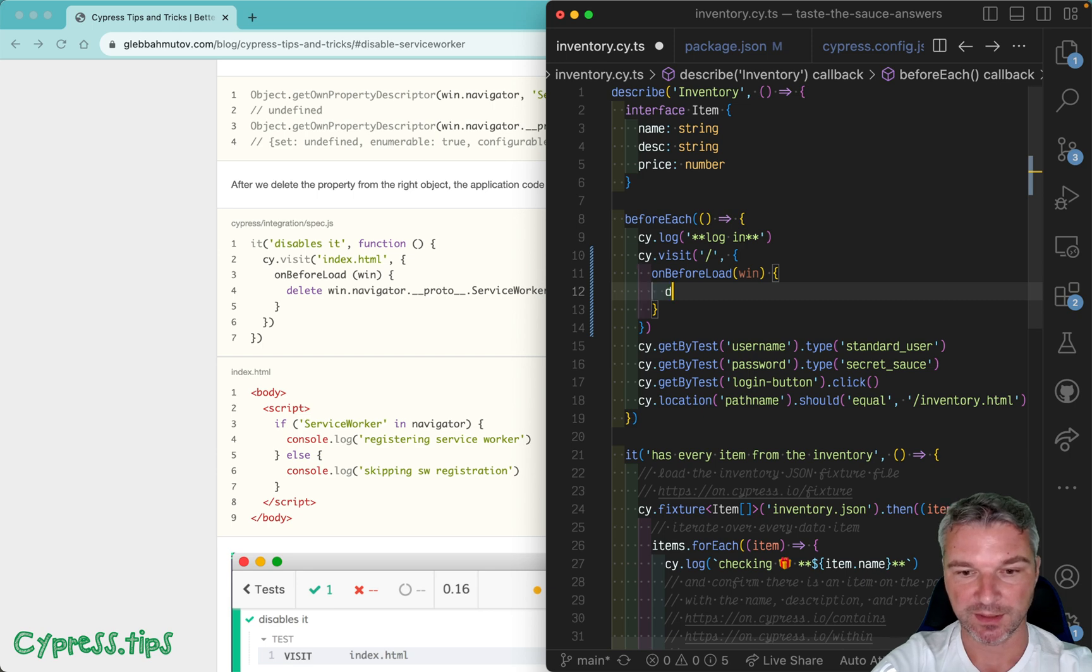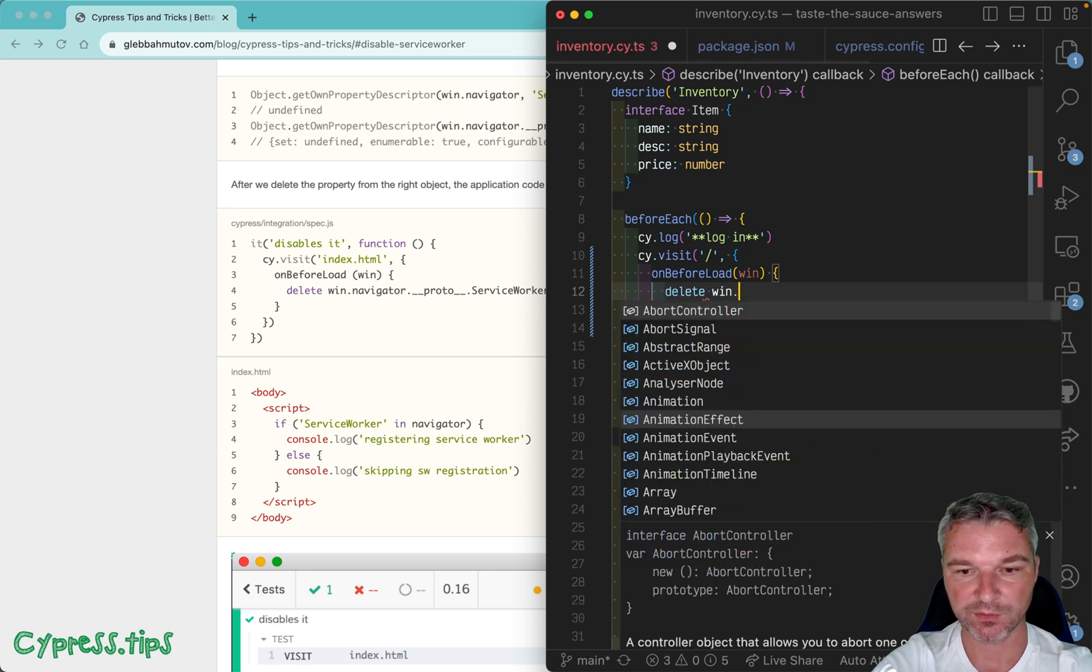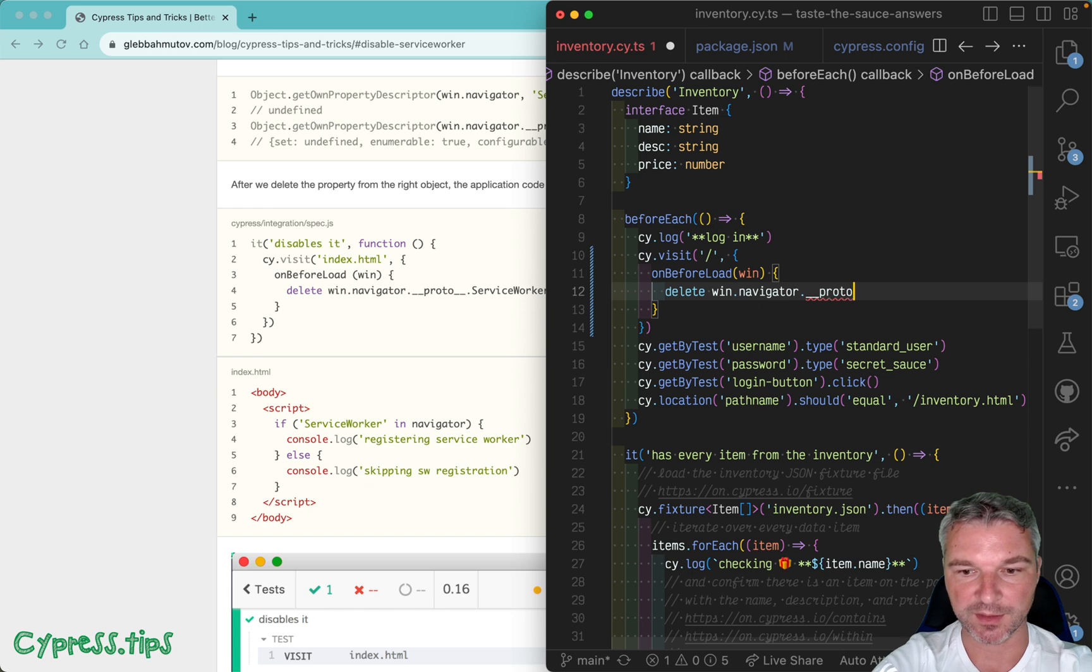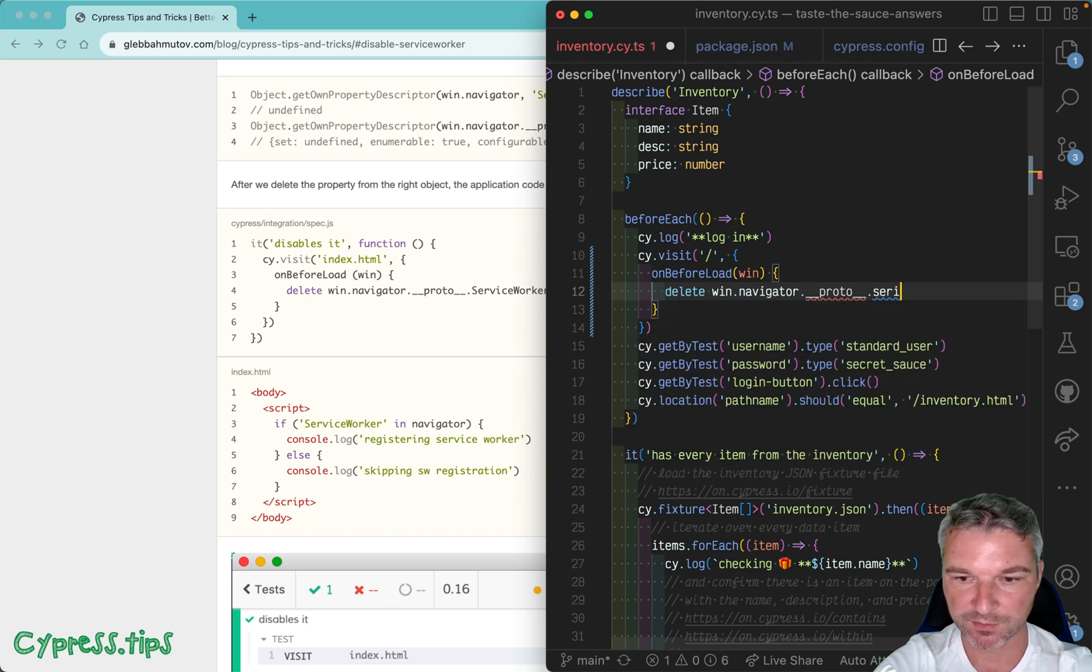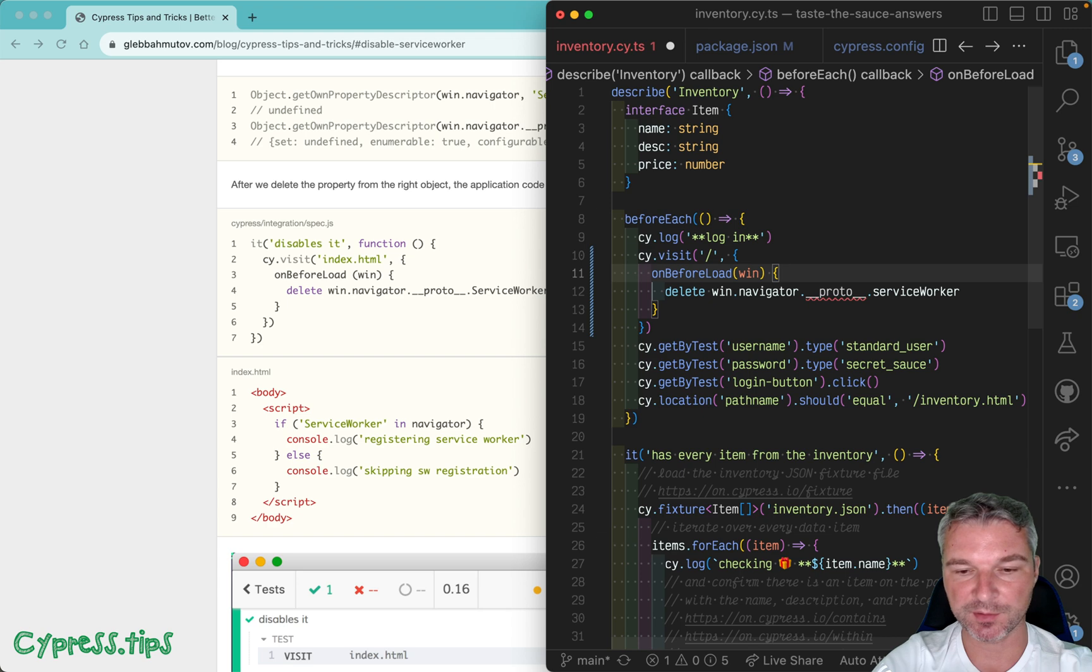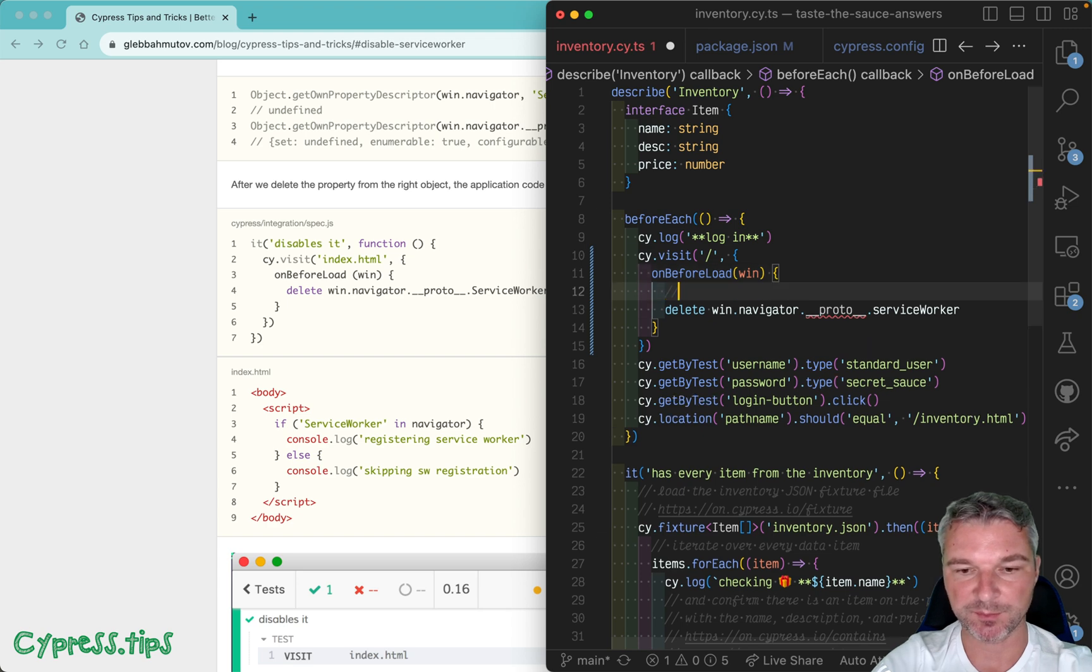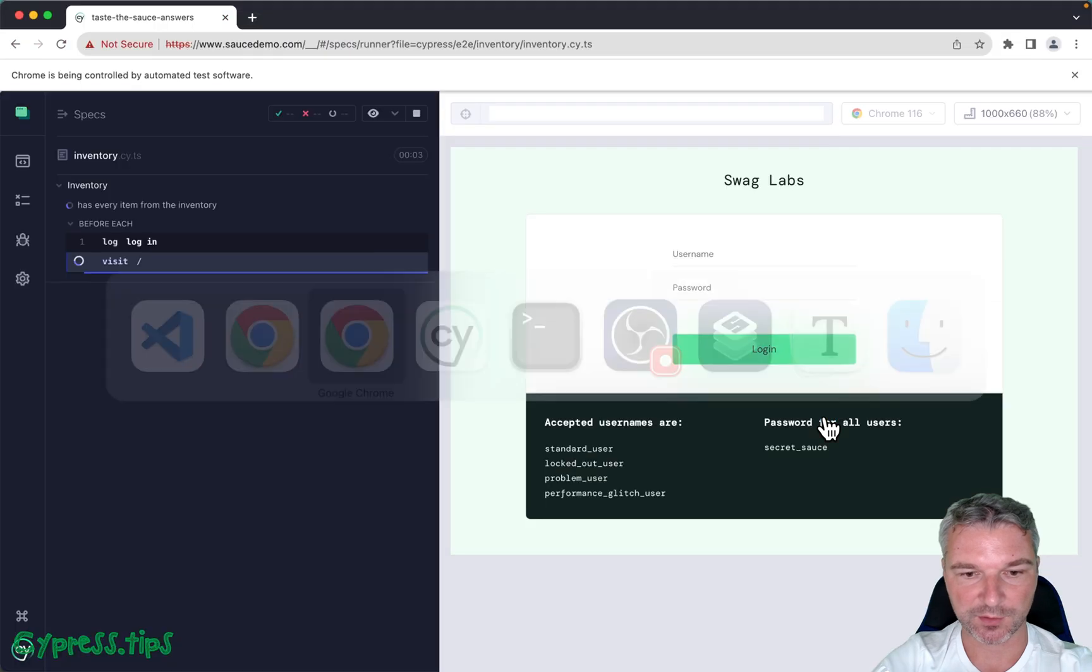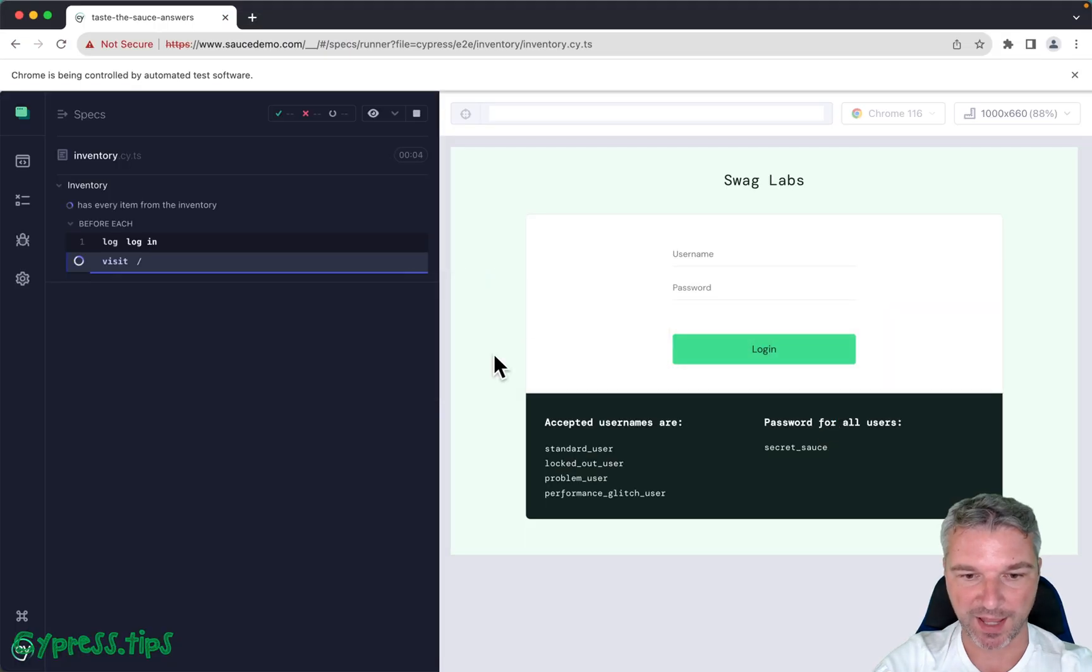And we're going to say delete window.navigator.prototype.serviceWorker. Because TypeScript complains but we do want to delete it for real, we're going to ignore this error. Okay, let's go back to the app.